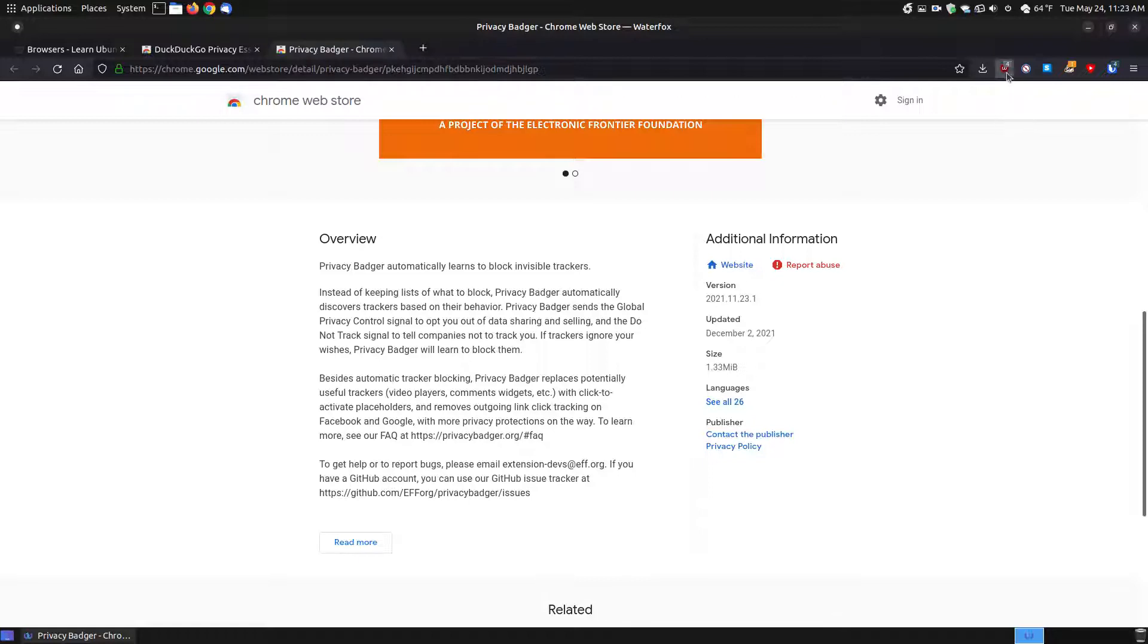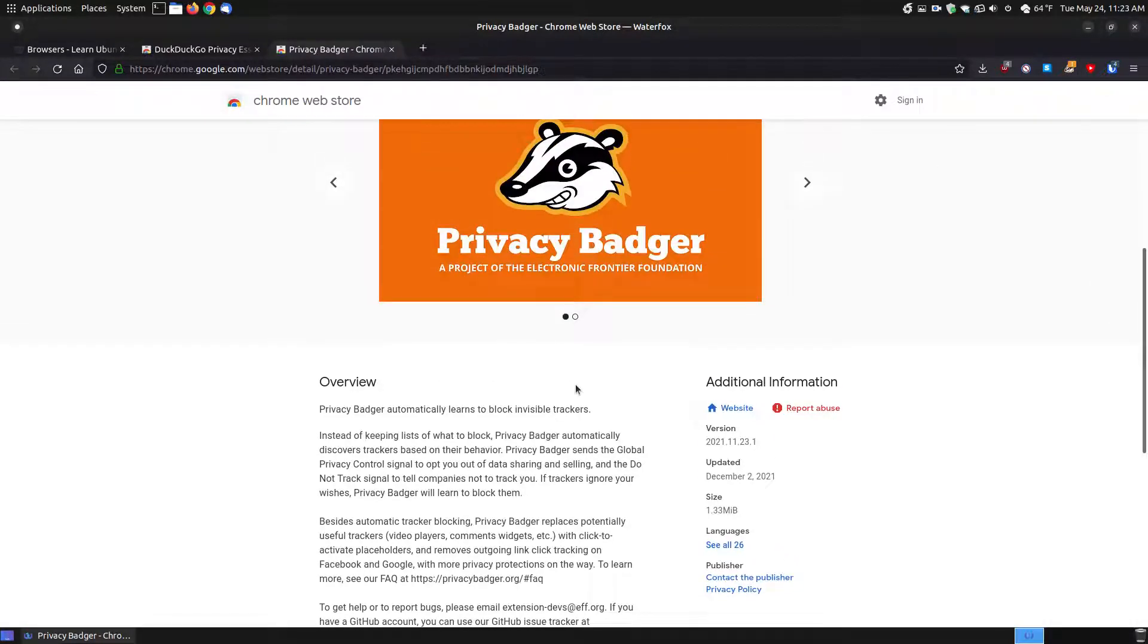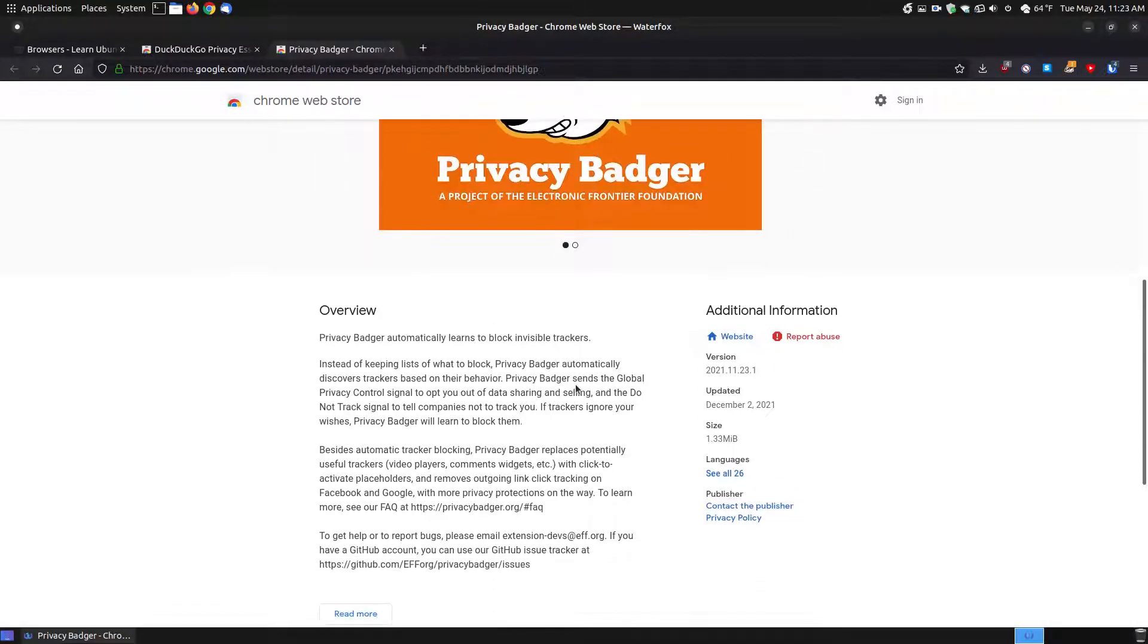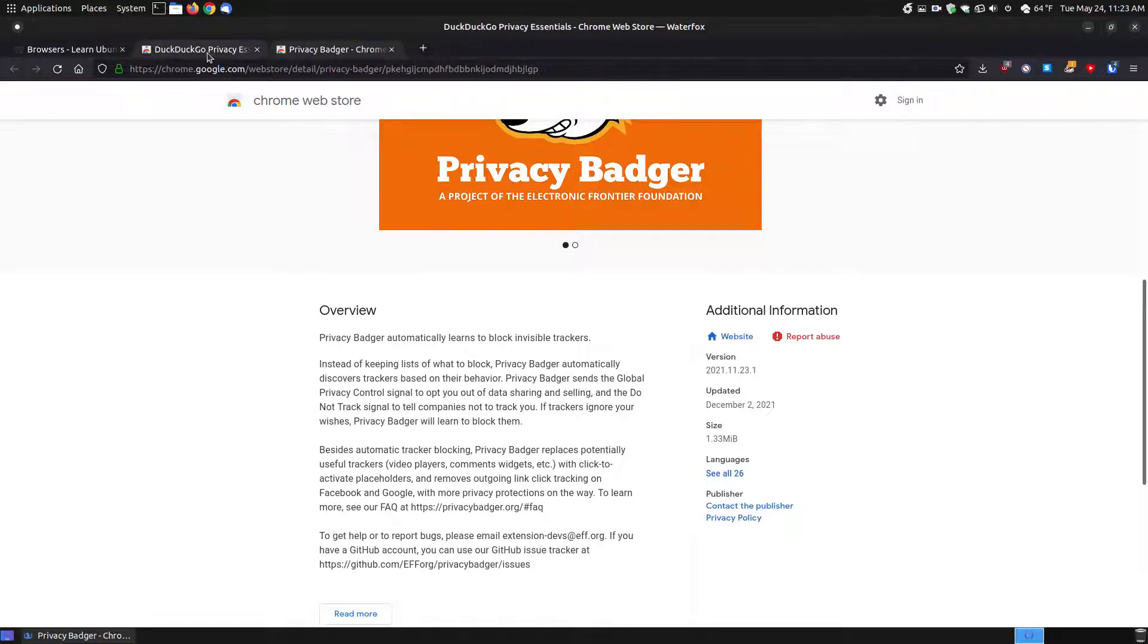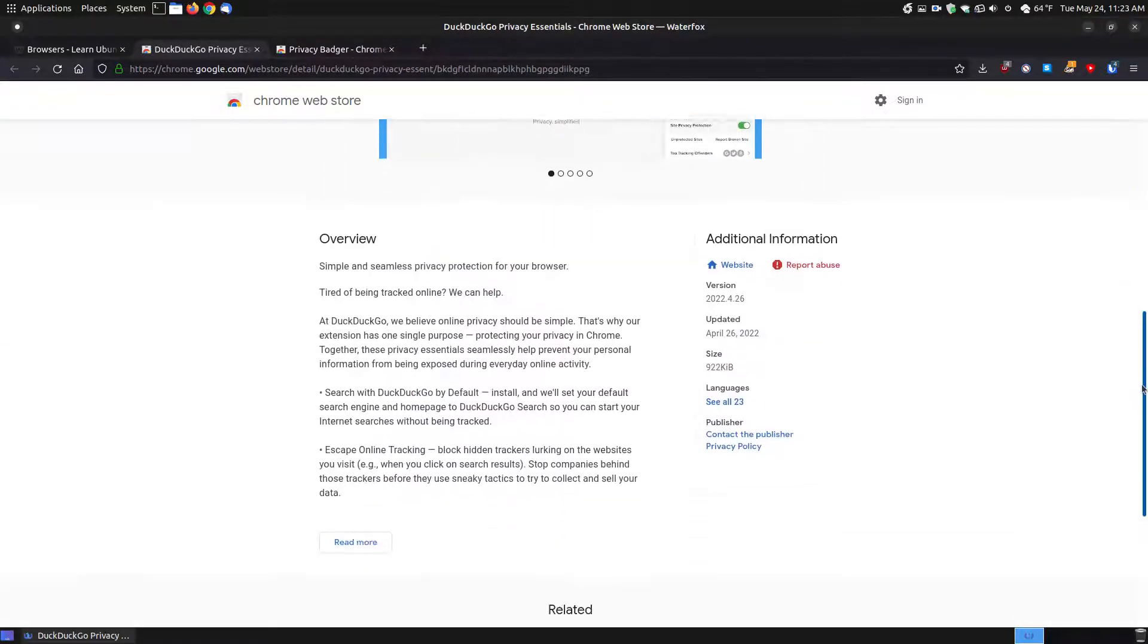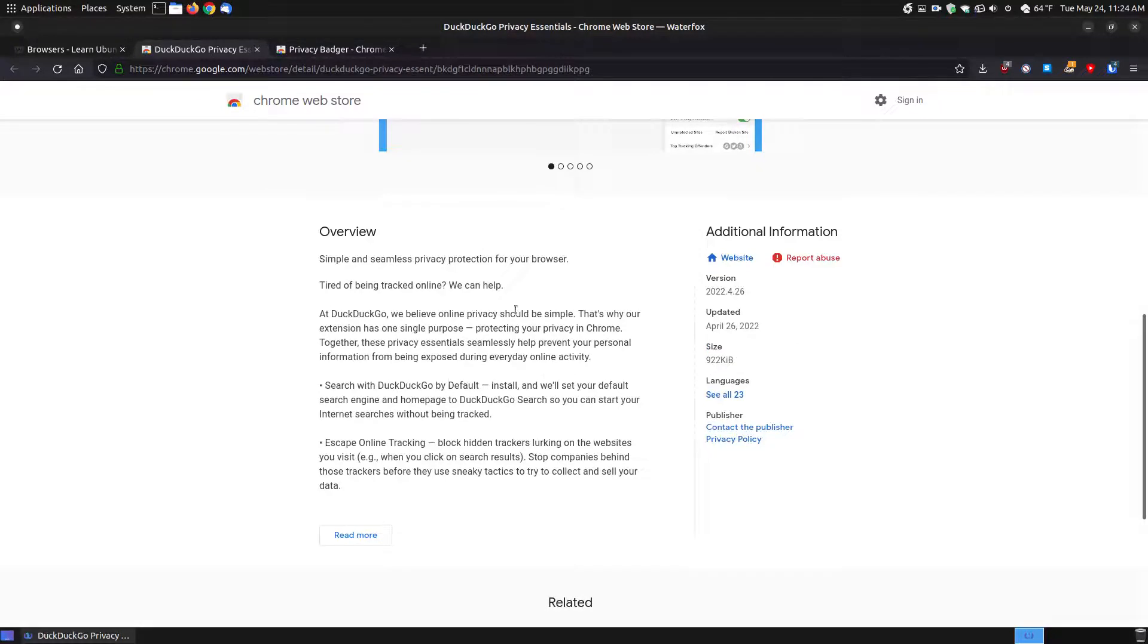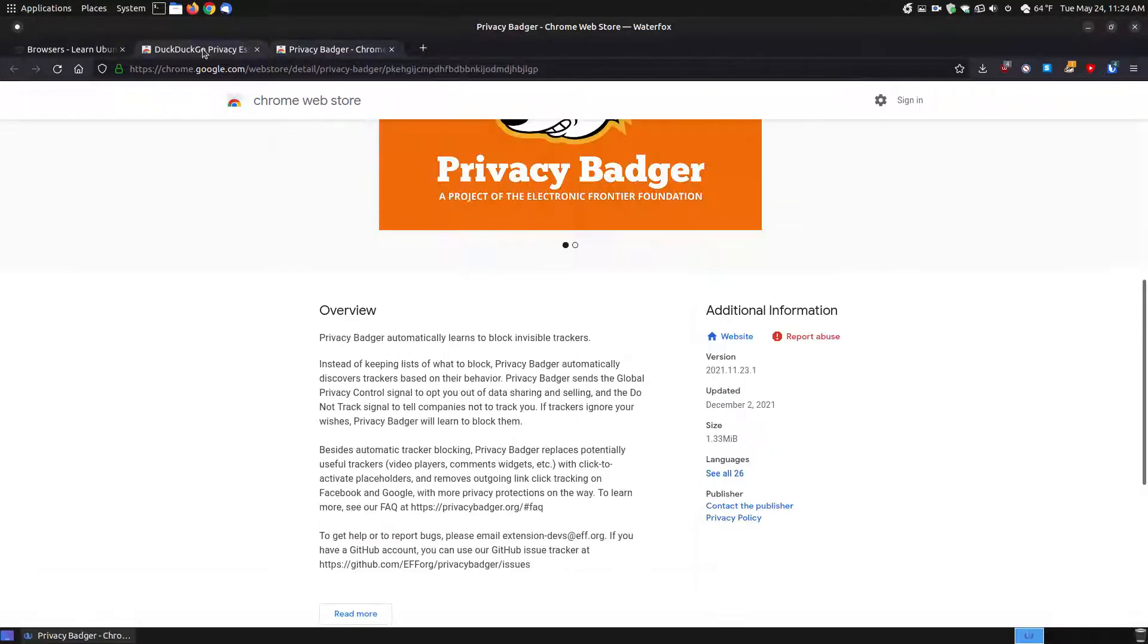If you look, it automatically learns to block invisible trackers. Whereas the uBlock Origin blocks a lot, this Privacy Badger will block those invisible trackers that kind of track you as you're surfing the internet. And the DuckDuckGo has over six million plus users. It does a bit very similar too. So it blocks online trackers. So you can kind of compare both of these. And for the DuckDuckGo, the last time it was updated, it was April the 26th. So if you're choosing the two of those and you want to choose, what's the one that, if they're very similar?